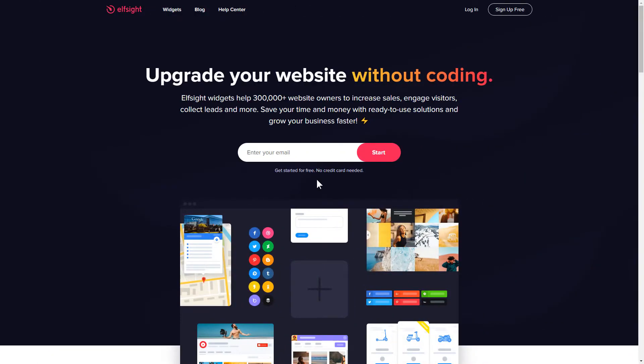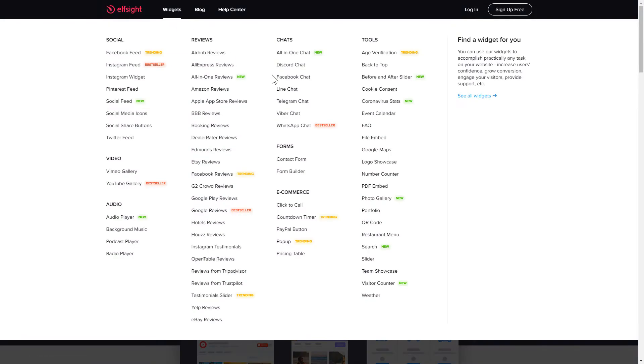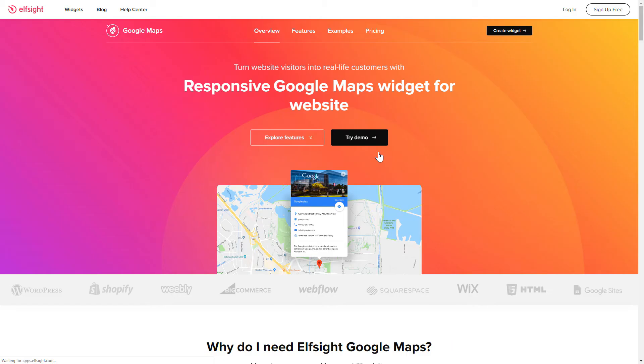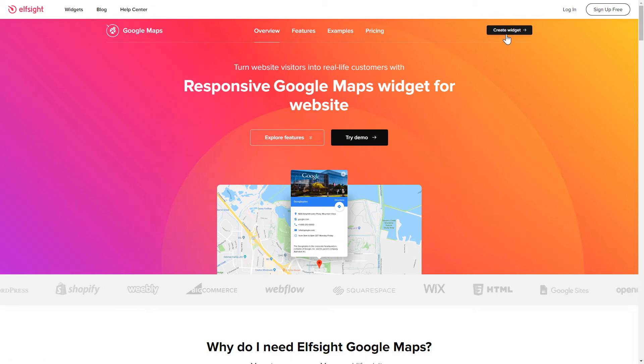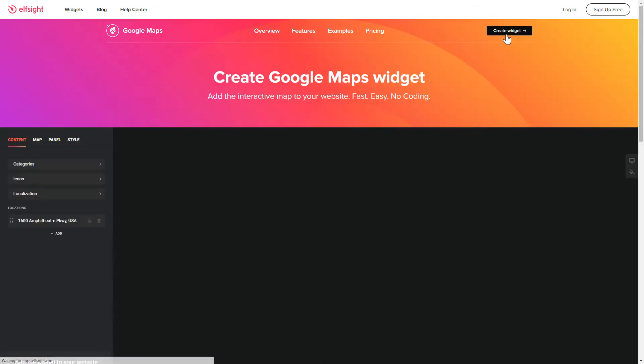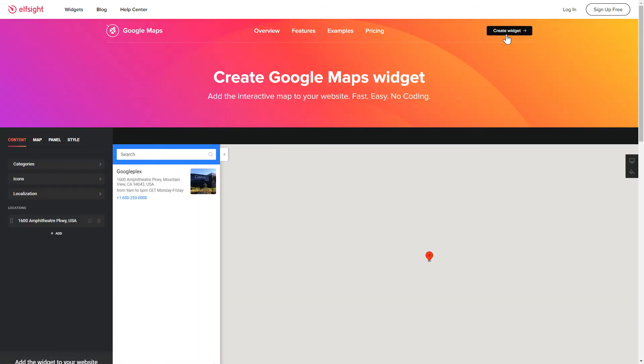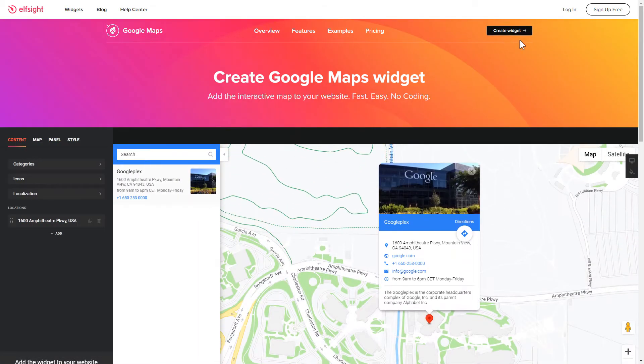First of all, let's go to Elfsight.com and choose the Google Maps widget in the menu list. Click Create widget. You can find the direct link in the video description.